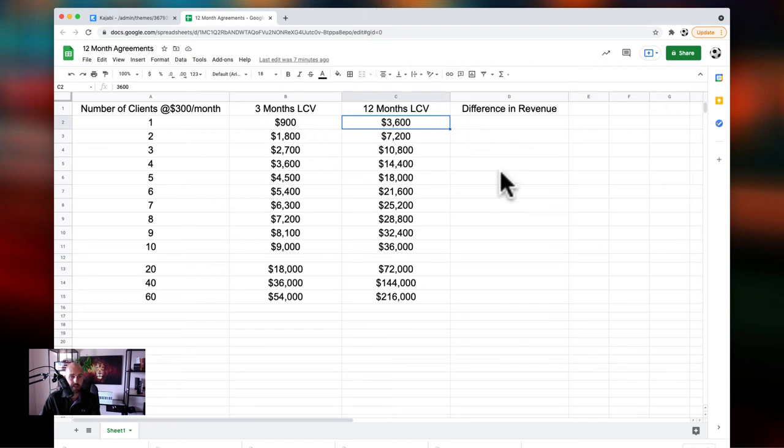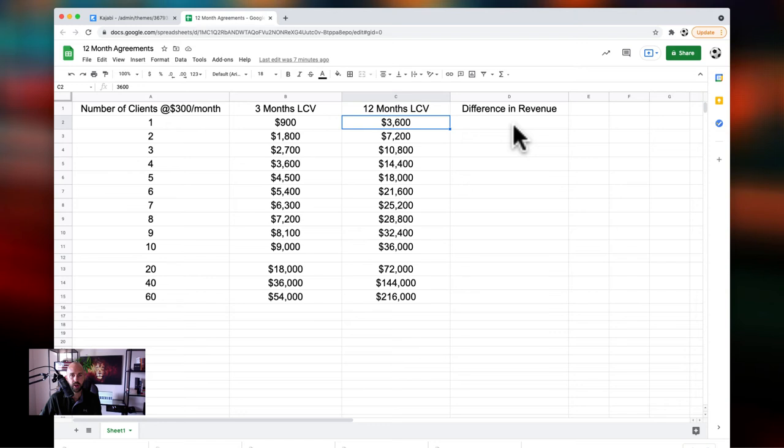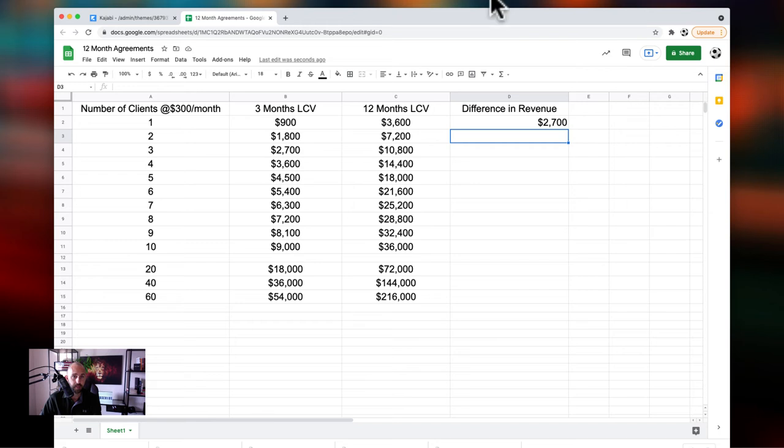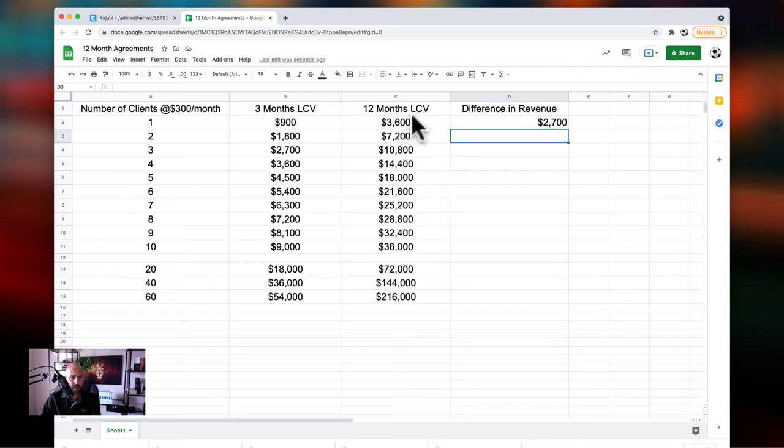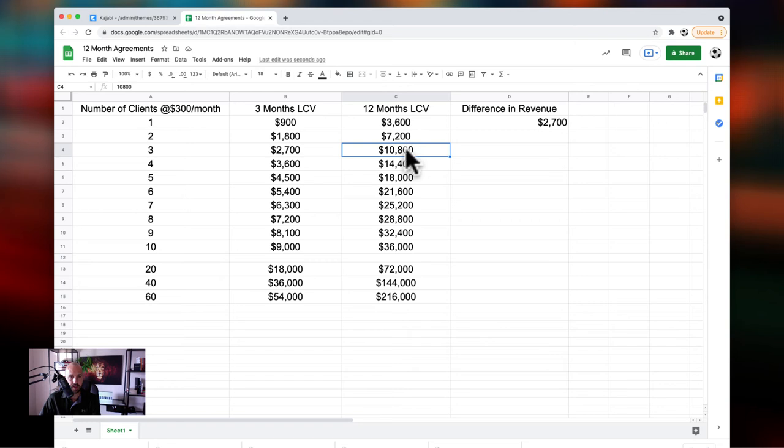And what I want you to do is when you get this spreadsheet, I want you to label out what the difference in revenue here is. And what we'll see, what we identify is the difference gets massive as we go further and further down. But even just with one switch here, taking it from a three-month commitment to a 12-month commitment, if we take $3,600 and we minus $900, that's $2,700 in the difference in revenue. That is huge just for one client. That's just for one client. So again, that number gets bigger and bigger.